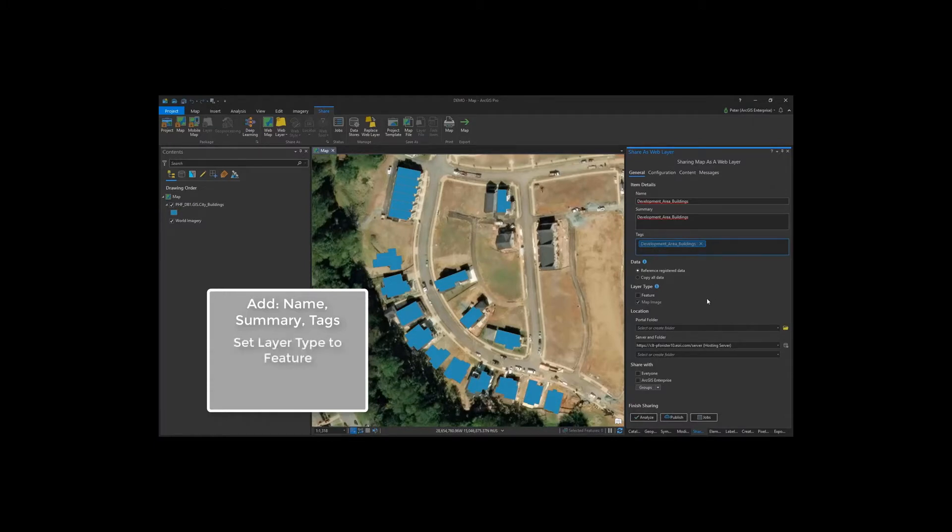Now, under the Layer Type, we need to make sure that feature is checked. This makes sure that we are publishing a layer that can actually be edited down the line.